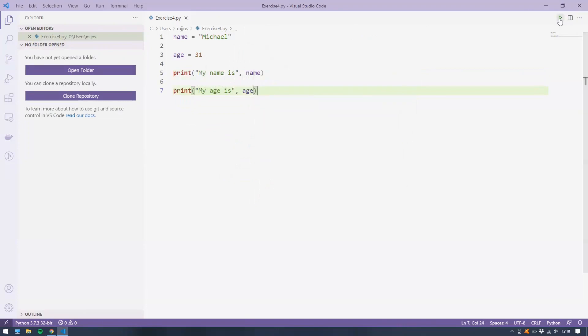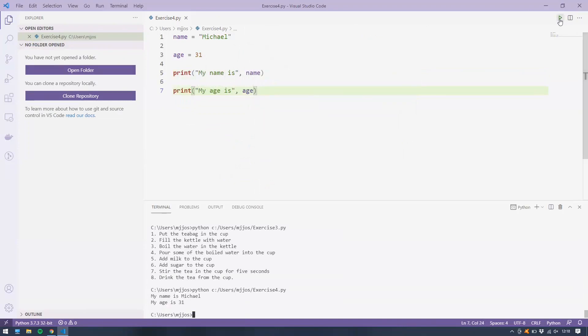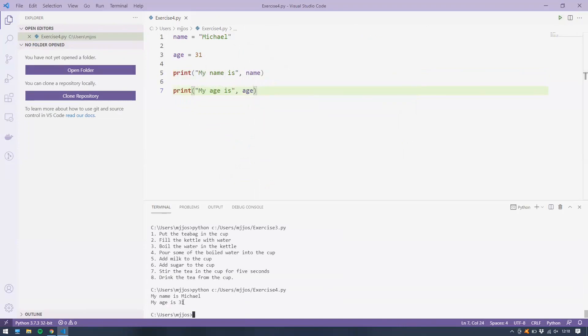We'll save that and run that. And there we go. My name is Michael. My age is 31. Exact same program as the task number two or exercise number two, but we use variables instead.